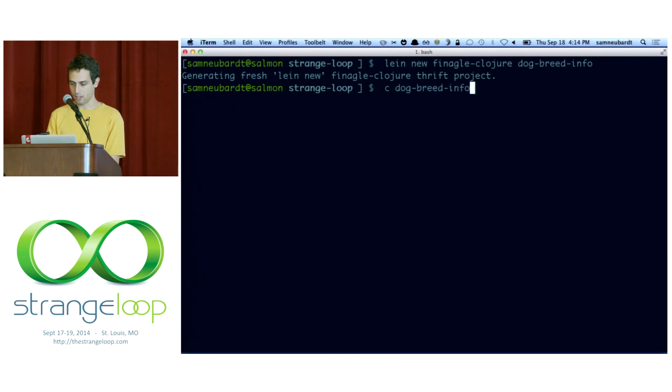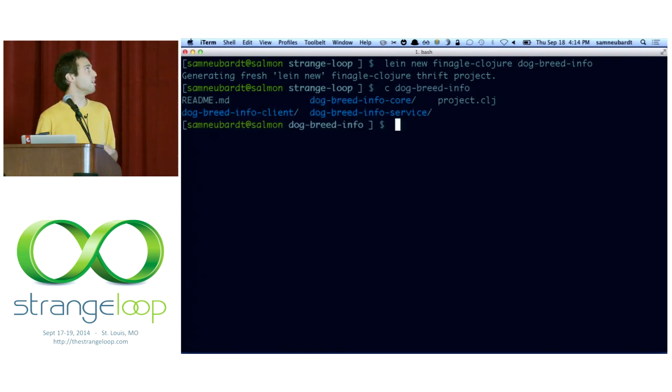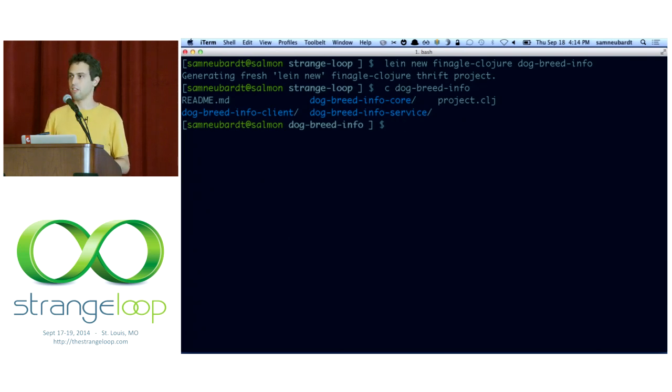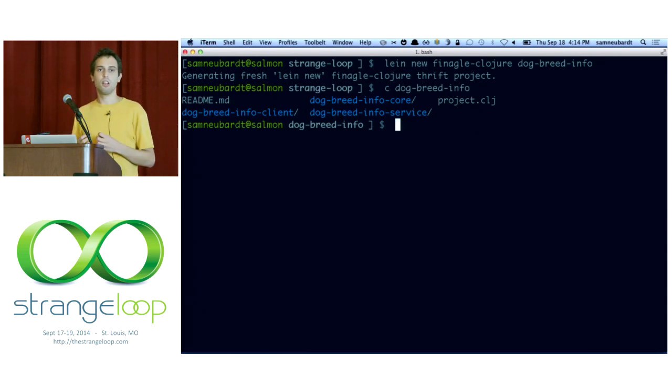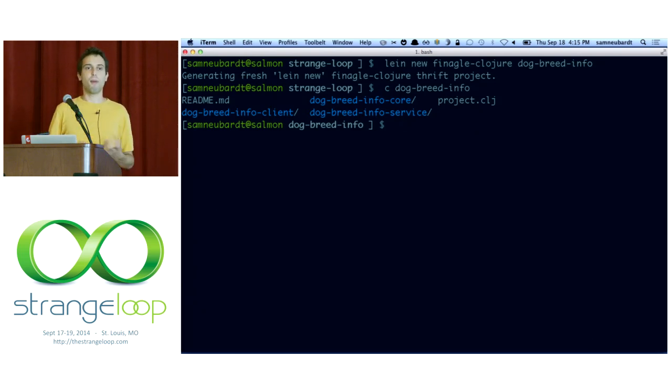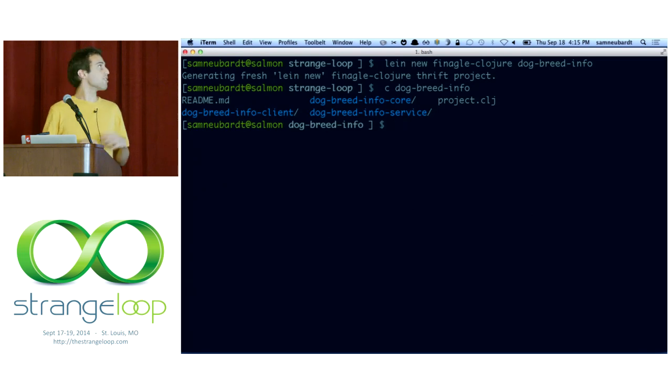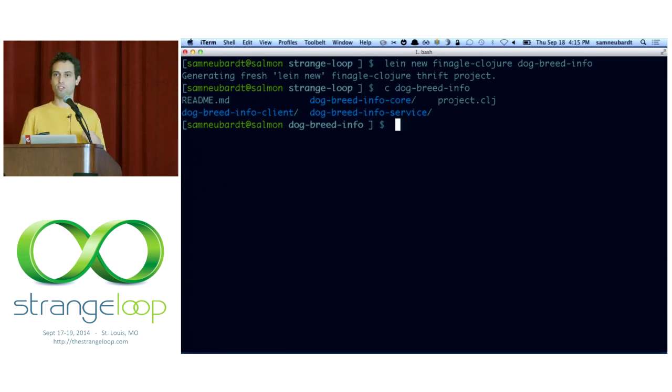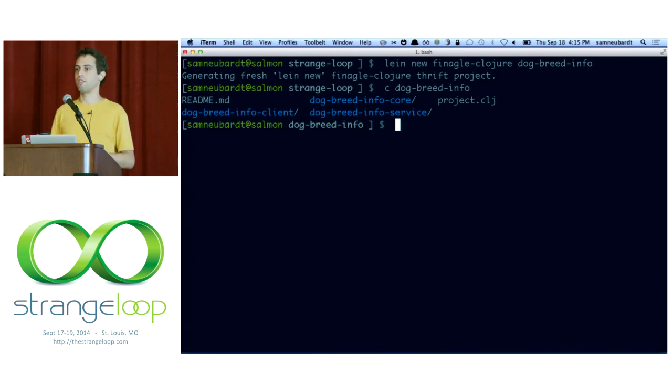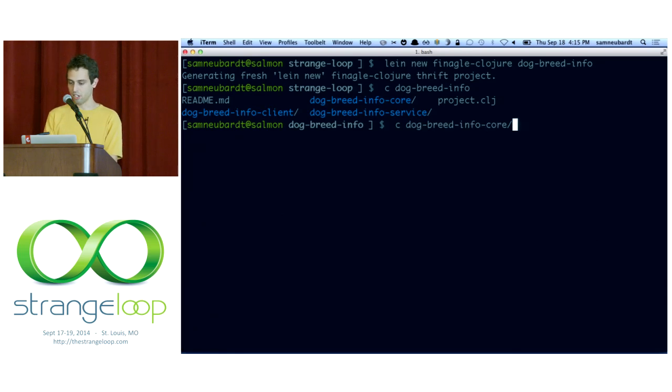So it will auto-generate a few subprojects for us and set up all the dependencies automatically. So if we go in here, we can see there's three subprojects that are present: a client, a core project, and a service. And the core project is going to contain our Thrift definition and also the Java classes compiled from that Thrift definition. And it's consumed by both the client and the service. Because remember that the service interface, which is from the Thrift, is used in both the client and the server in our system.